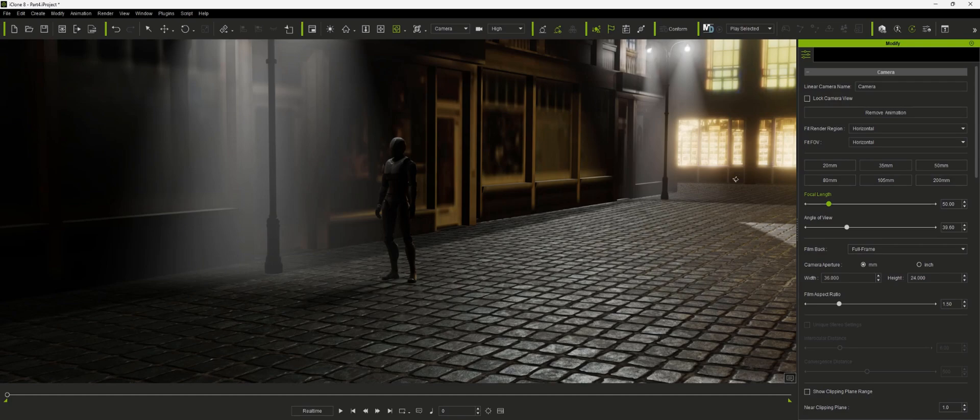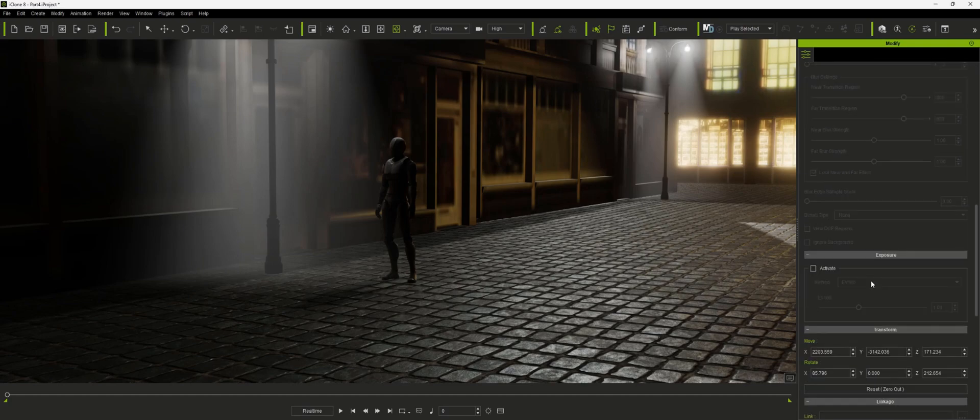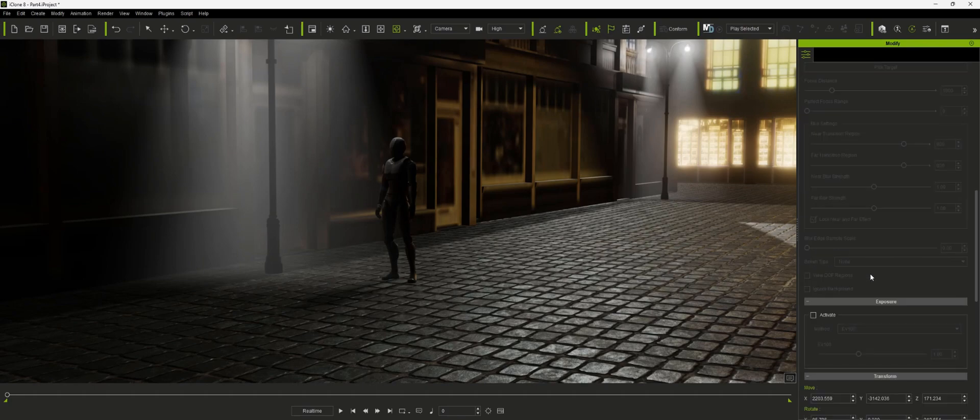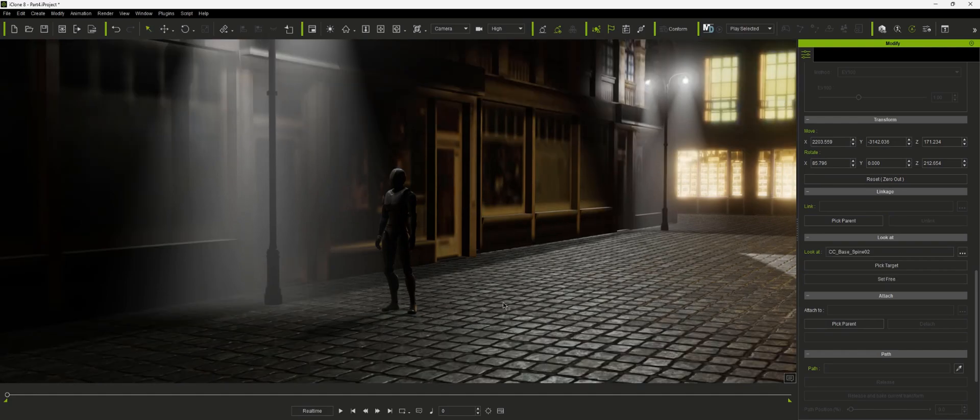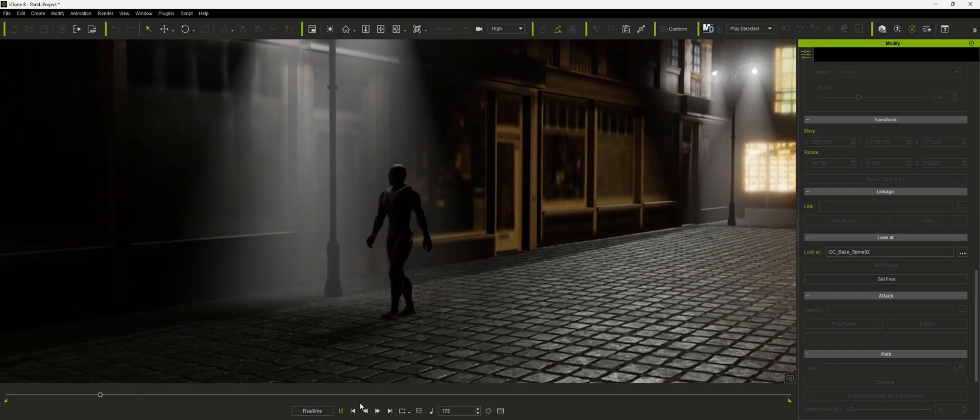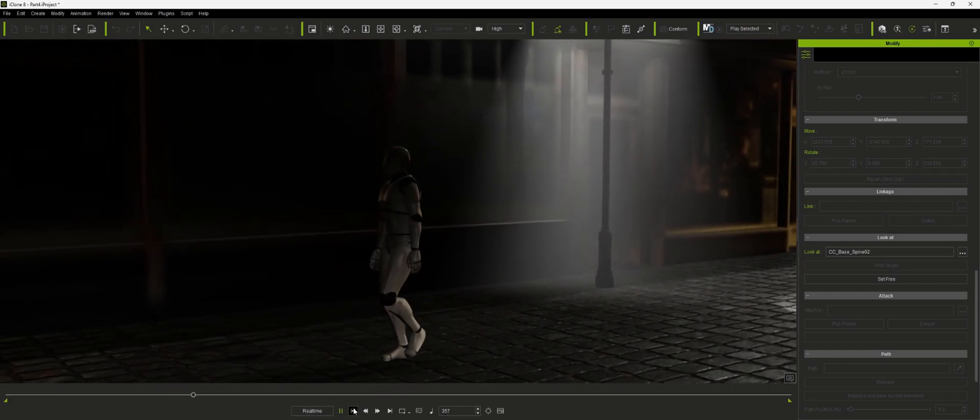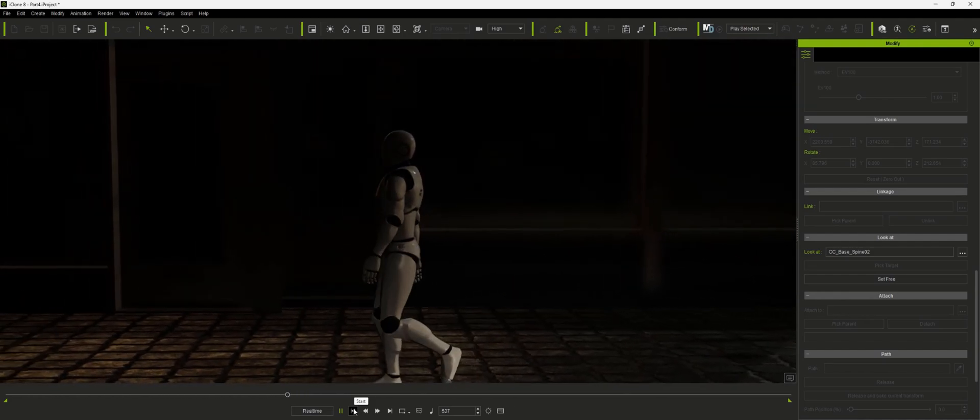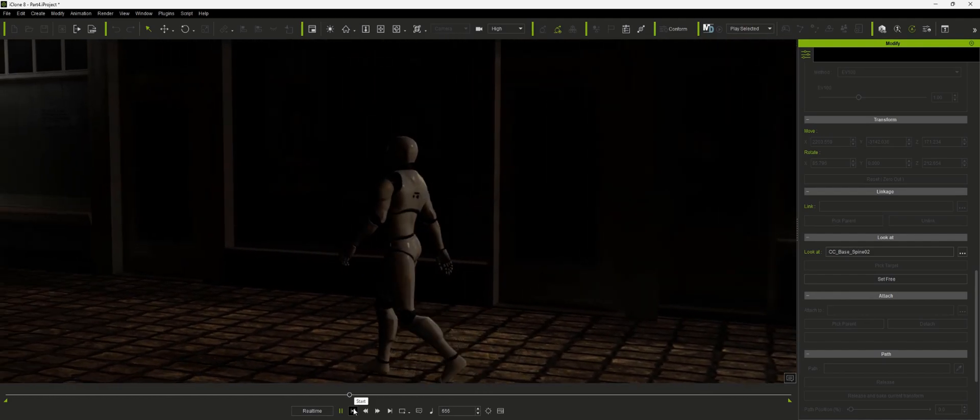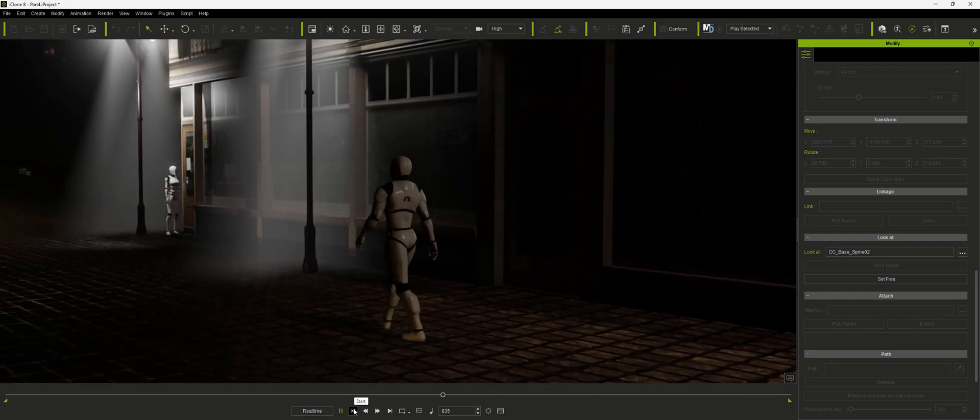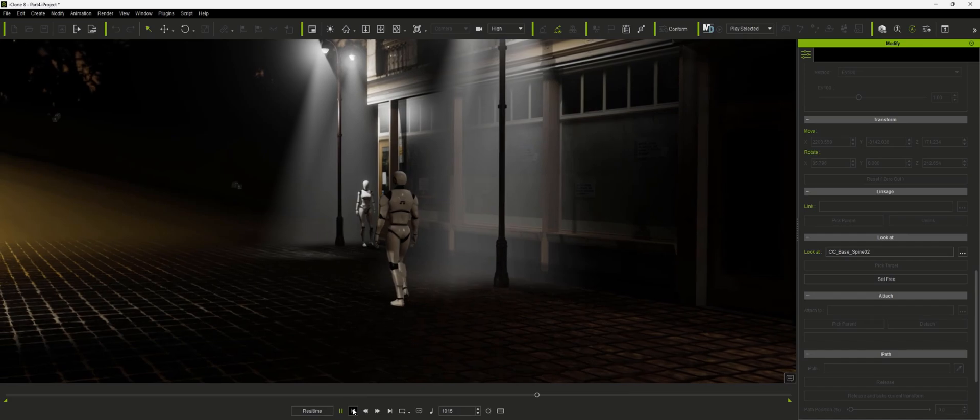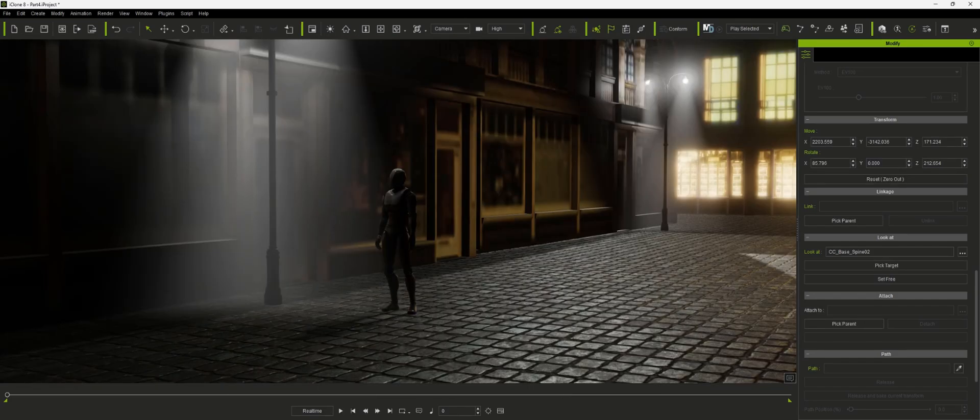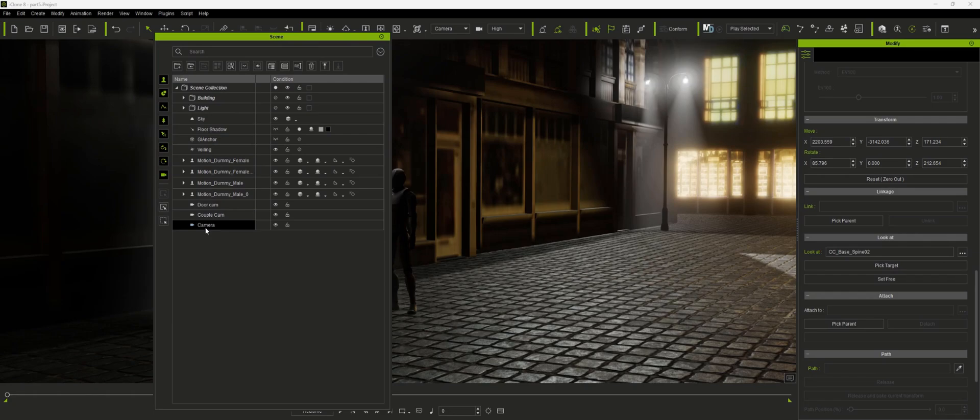I'm going to come over here and set it to look at this character. And then it will continue to point towards that character as it walks off. And while we're at it, let's go back. And I'm going to rename this walking cam. You can call it character cam, whatever you want to do.